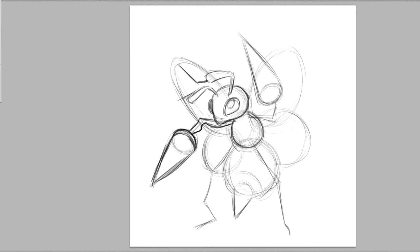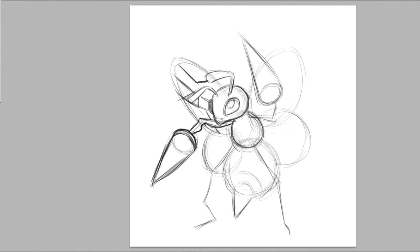He has some different kind of patterning on his wings compared to say Butterfree. Overall it's all just pretty basic. You're just drawing the lines and stuff like that.